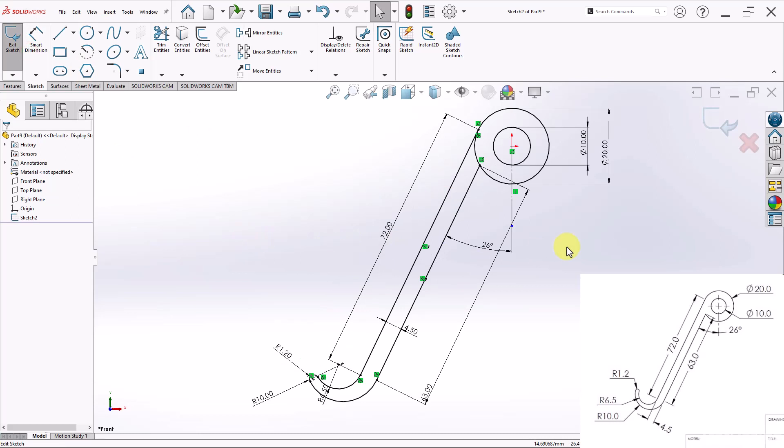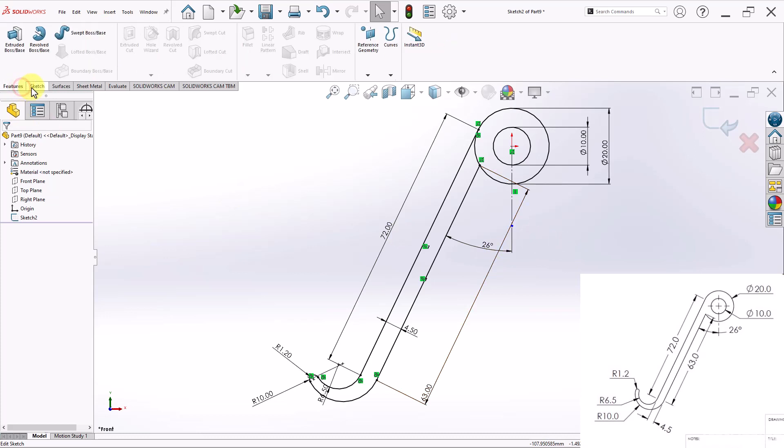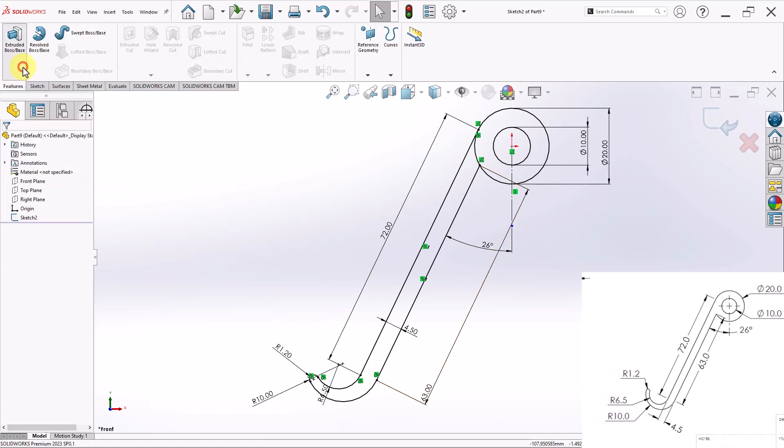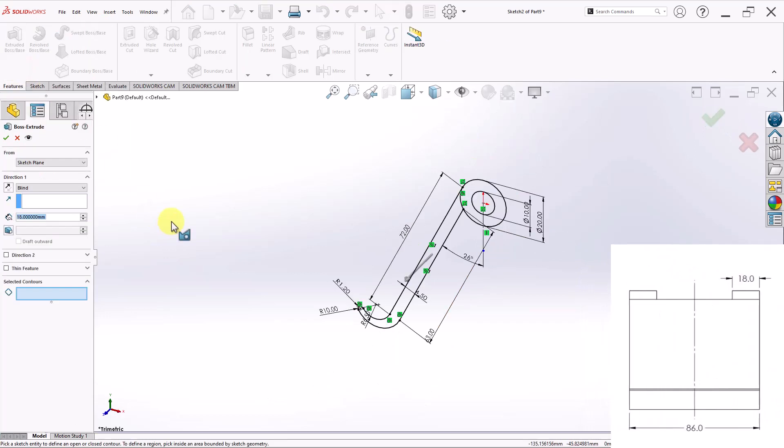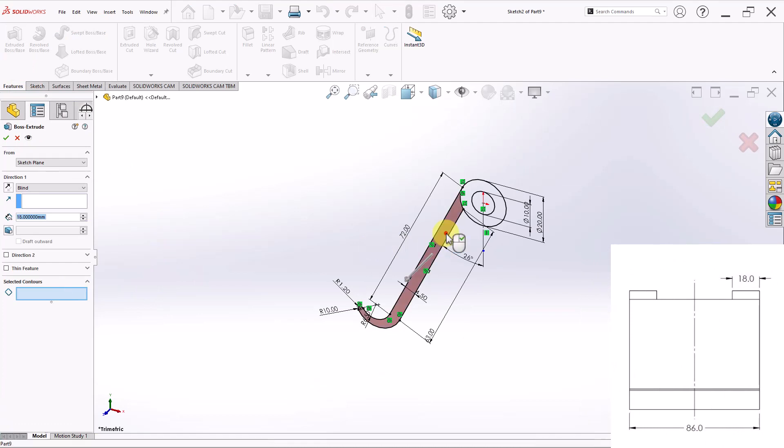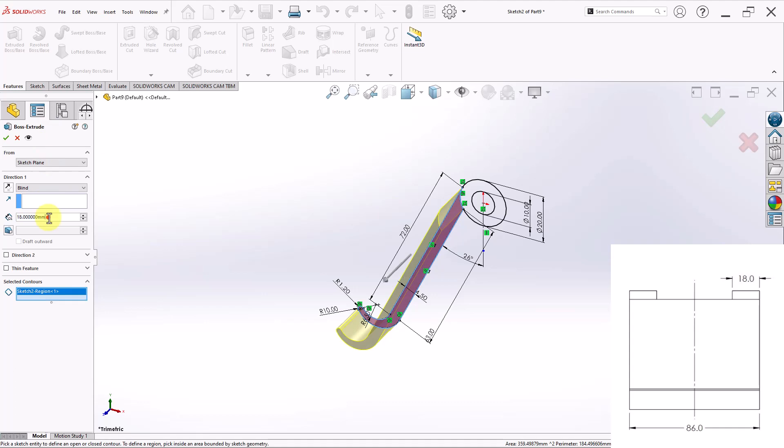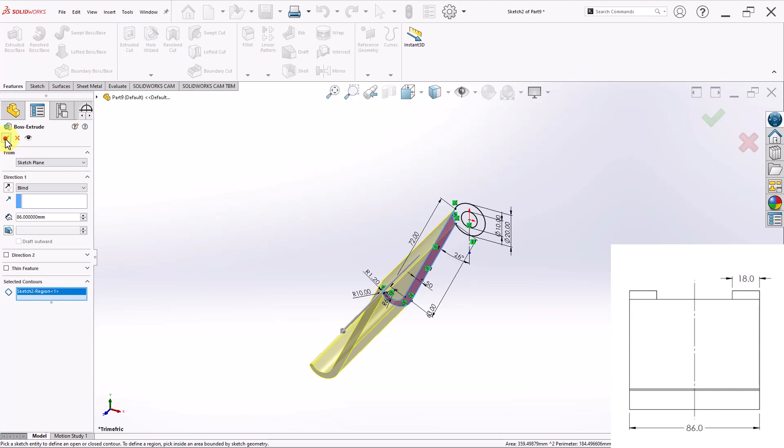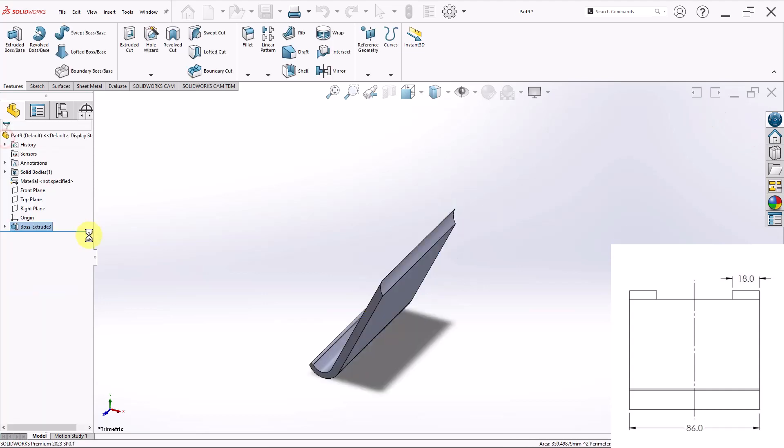Now I have my sketch done. I can go ahead and apply my Extruded Boss feature. So I'll go to Extruded Boss. And then for the selected contour, I will select this one right here. And then dimension this by 86. And then apply that.